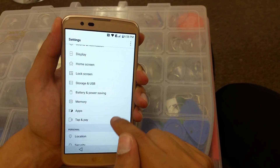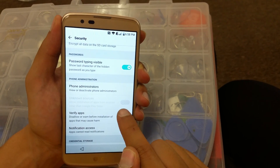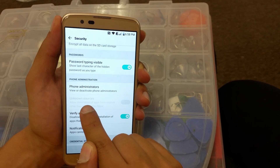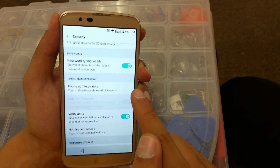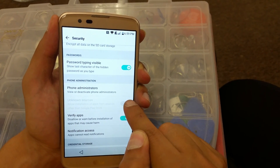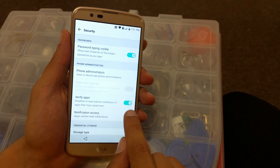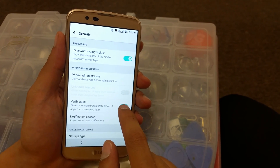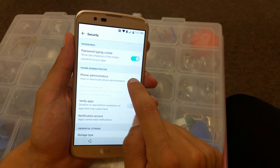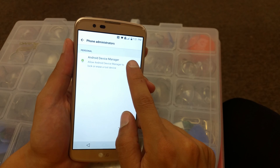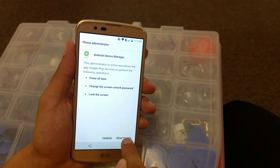Scroll down to Security. You'll see Unknown Sources are disabled — we can't enable it directly, so here's how. Go to Verify Apps and disable it. Then go up to Phone and Administrators, click on it, disable it. When asked to cancel or deactivate, choose Deactivate.